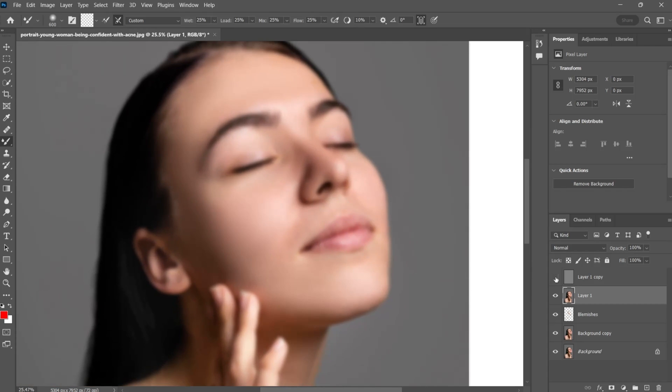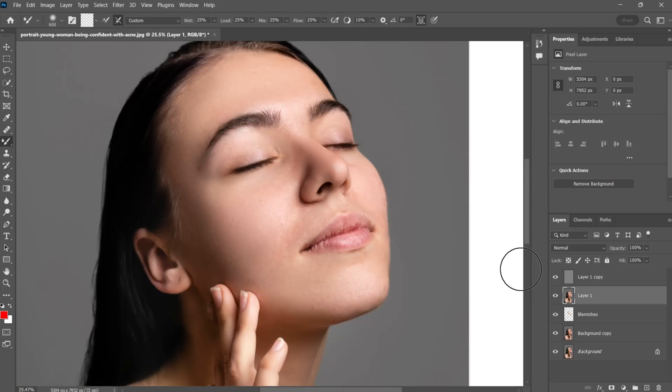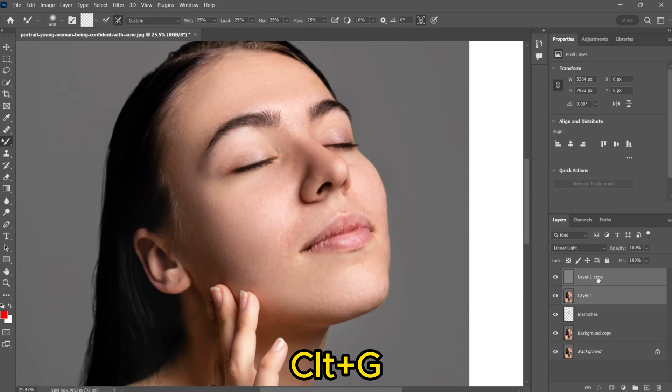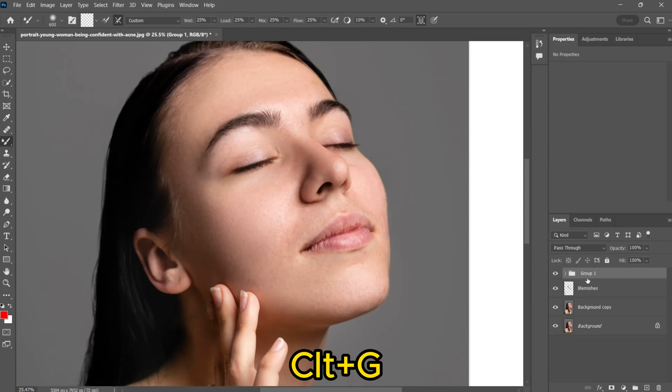Unhide the topmost layer and select the two layers by holding Ctrl key, then make a group using Ctrl plus G. Here you can see before and after.